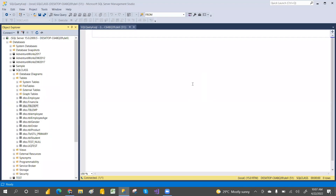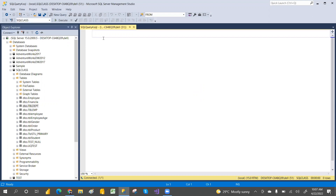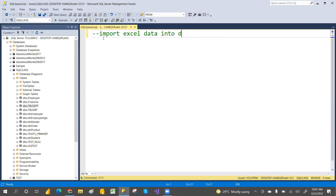Hey, good morning and welcome. Many people are requesting how to import Excel data into SQL Server. In this topic, we are going to learn how to import Excel data into a database.